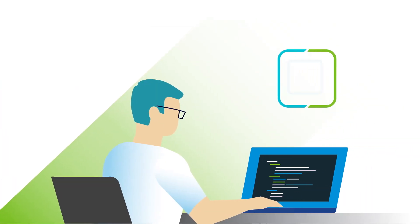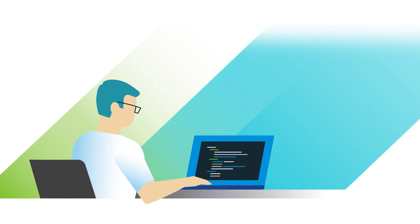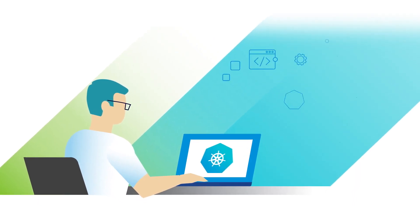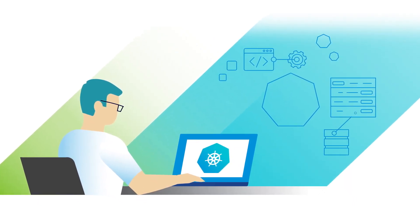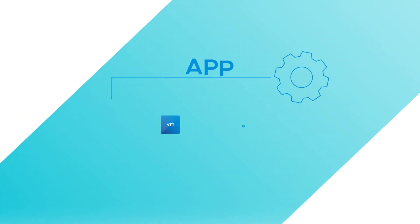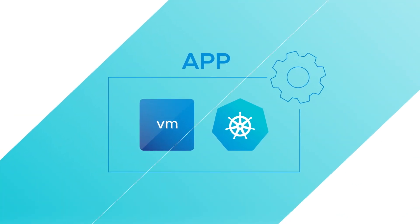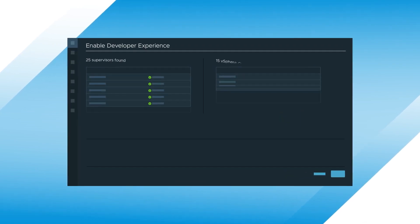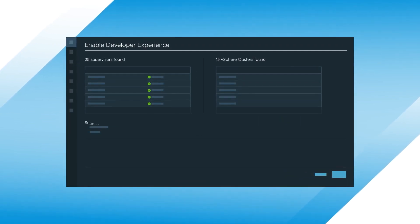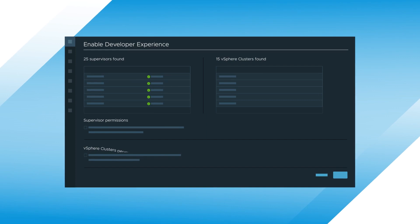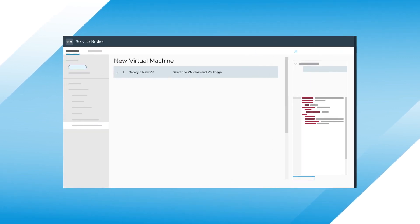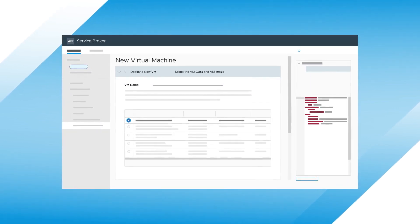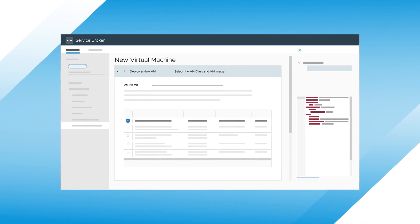vSphere 8 also accelerates app modernization by transforming your existing virtual compute infrastructure into an enterprise-ready Kubernetes environment, allowing you to unify the management of VMs and containers, and give DevOps teams what they want. Quick, easy access to infrastructure services through a new cloud consumption interface, which provides a common, Kubernetes-based API and UI across all VMware cloud infrastructure.